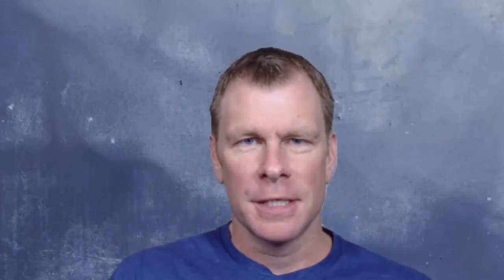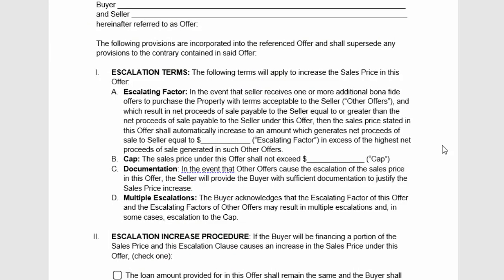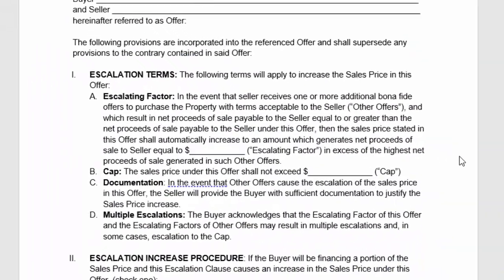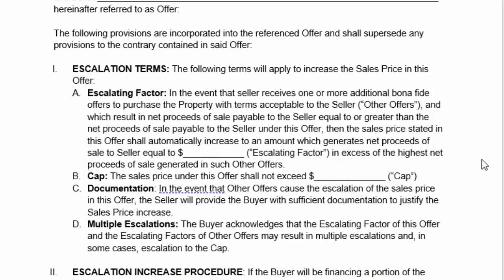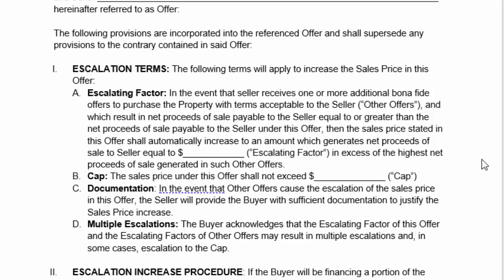Section one of the escalation clause focuses on the fact that there are multiple offers on the property, and if there are multiple offers, the buyer is willing to increase their purchase price or net purchase price to the seller by a certain dollar amount. For example, if the offer was $300,000 and someone else is willing to pay $310,000, the escalation clause would kick in and go up in whatever dollar amount increments you choose — we'll use $2,000 increments for this example — taking your buyer's offer to $312,000.